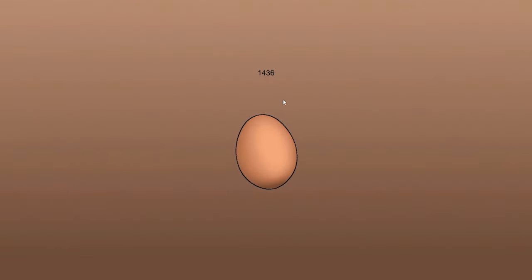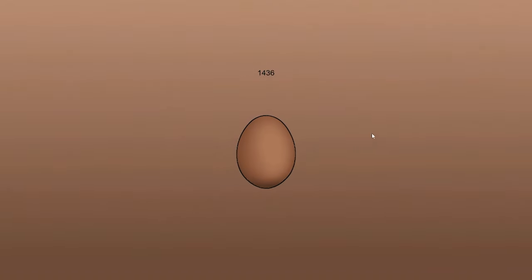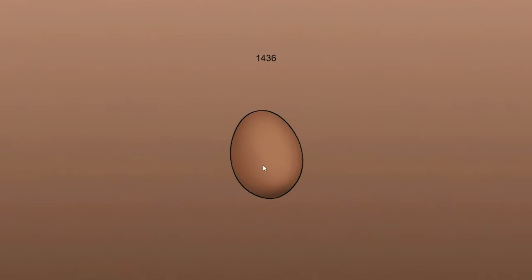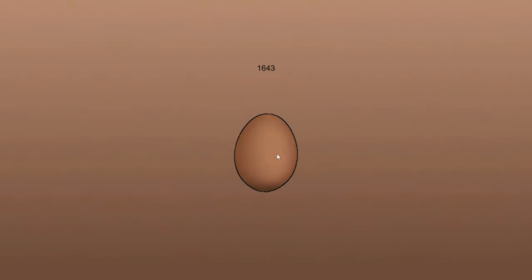For absolutely no reason, I wonder if I can click somewhere else. I've been clicking this egg for 1,436 times. What happens if I just click somewhere else on the screen? What if I drag the egg? What if I just hold it? Will it boil? No. The answer is no.